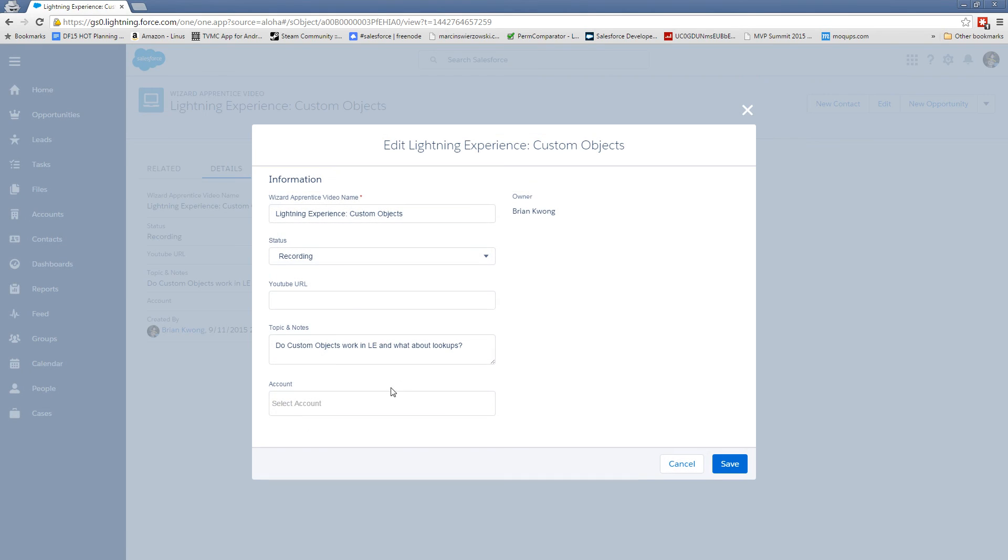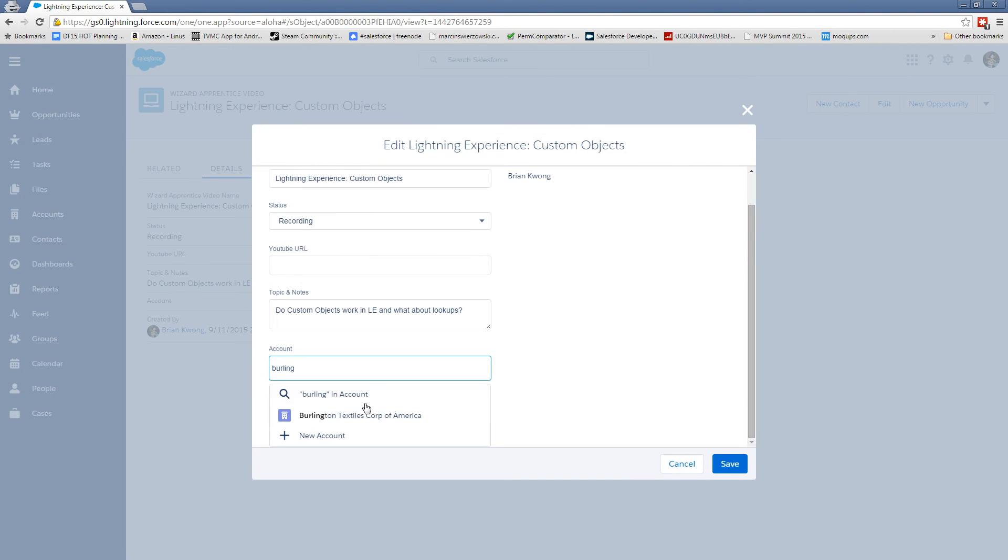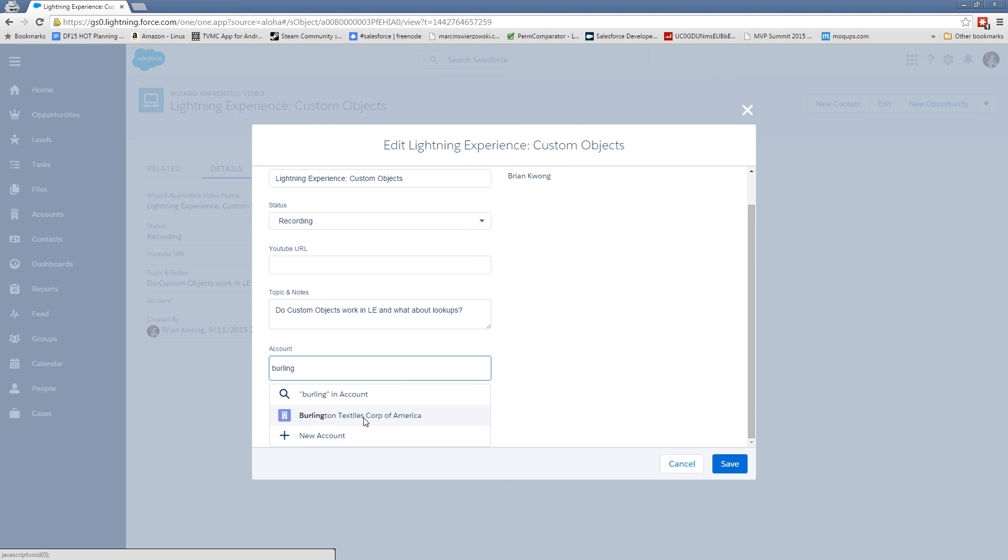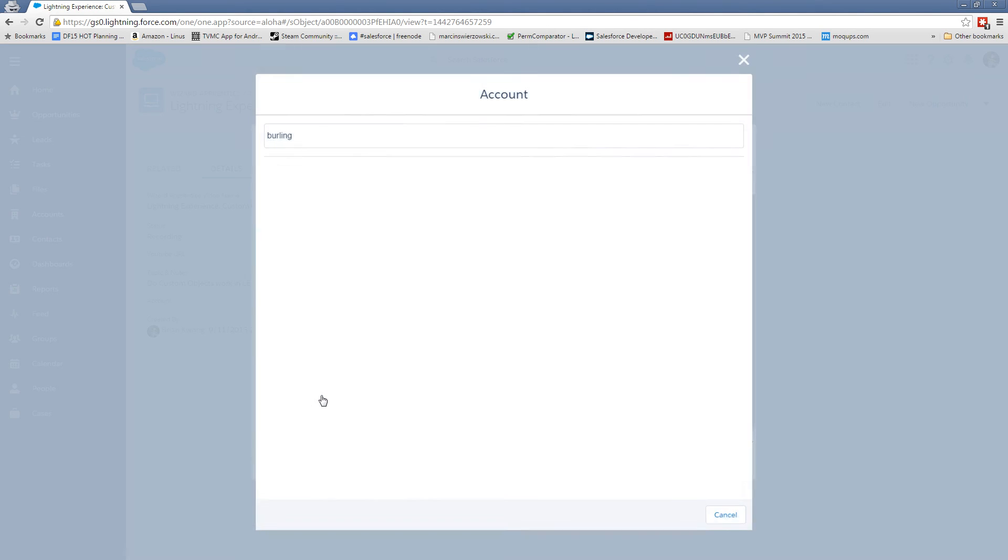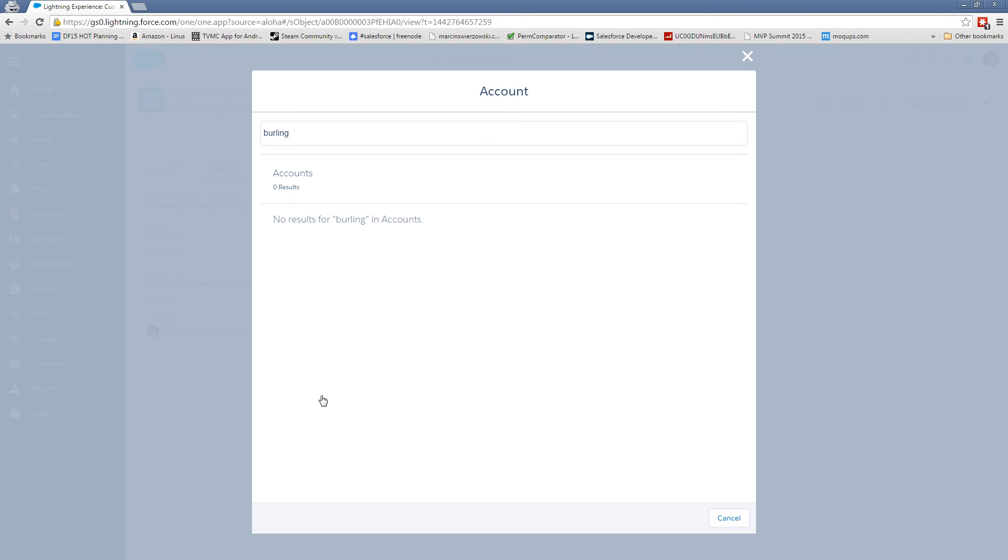So it's not quite a pick list. You do kind of get something that looks like a pick list with the type ahead. But if you have many similar matching accounts, like maybe you had Burlington textiles and Burlington manufacturing and so forth, I'm not quite sure how many is going to show up in this list. You may have to actually click the little magnifying glass and open up the separate search result.